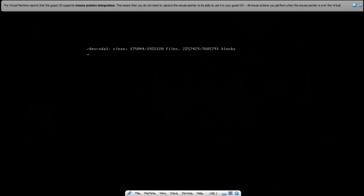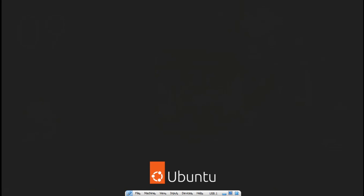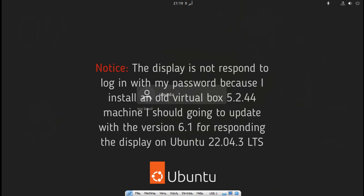As you can see, Ubuntu 22.04.3 LTS is running on USB Flash Drive portable successfully. Notice: the display is not responding to login with the password because I installed old VirtualBox 5.2.44 — I should update to version 6.1 for the display to respond on Ubuntu 22.04.3 LTS.